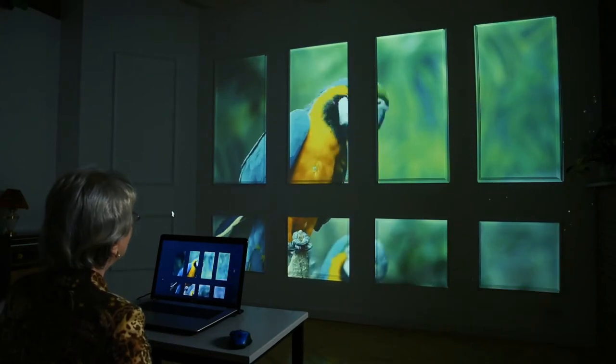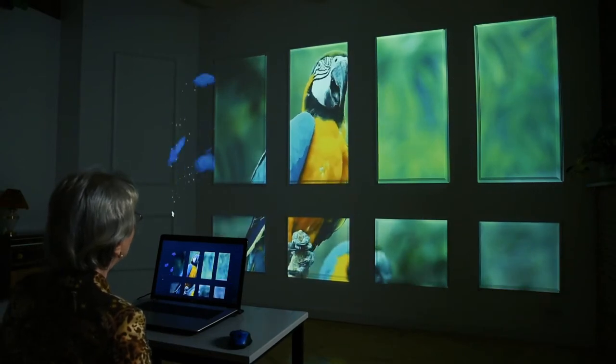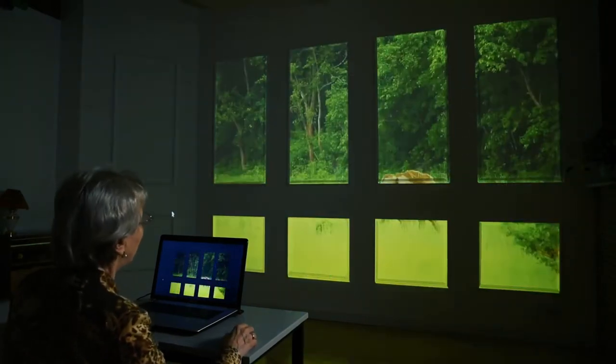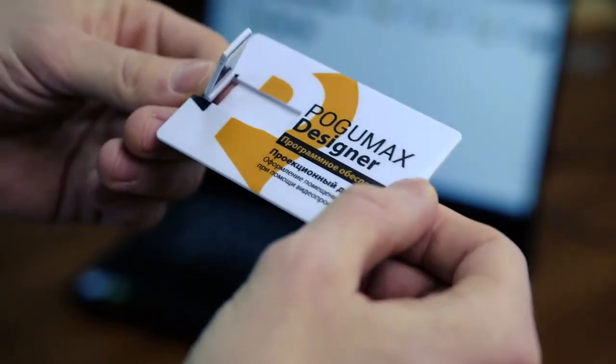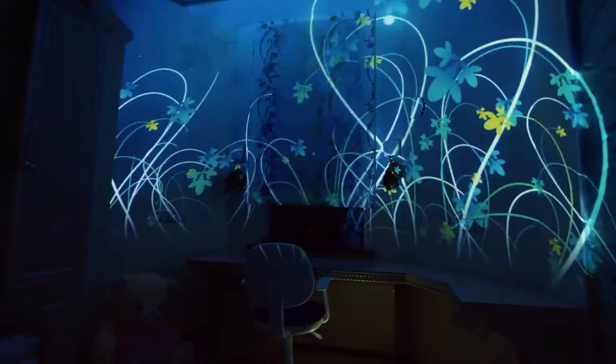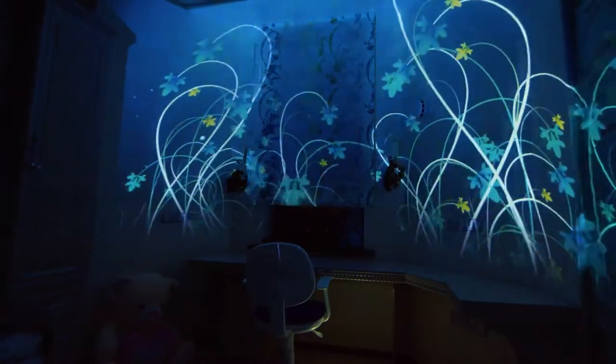Once it is set up, the projection can work without any human participation. The Pogomax Designer software can be easily downloaded from the Internet and installed on a computer, but we can also send it on a USB flash drive.